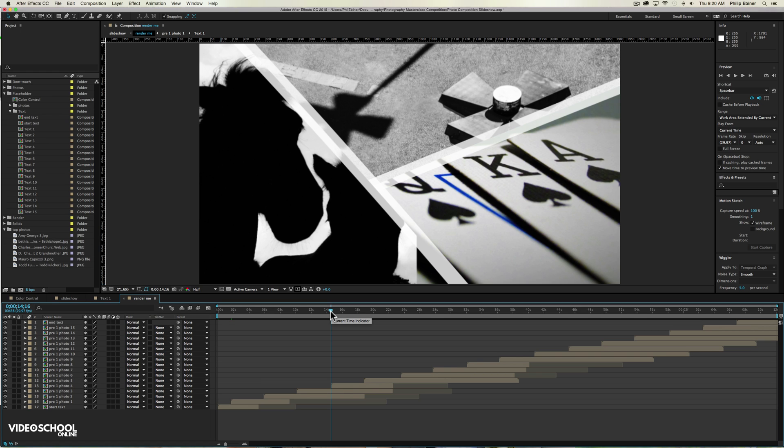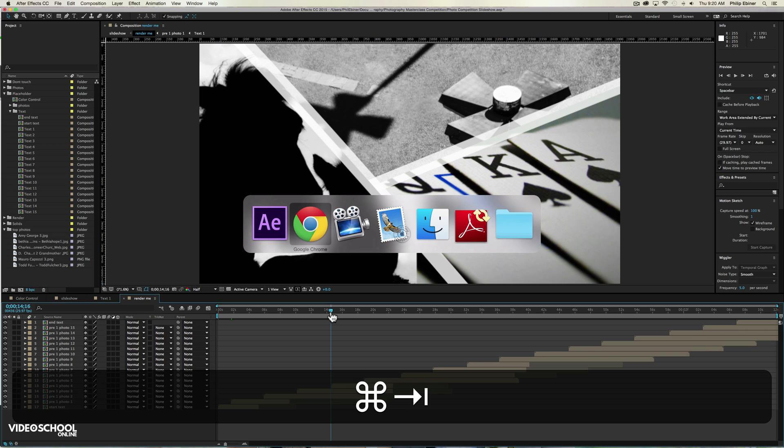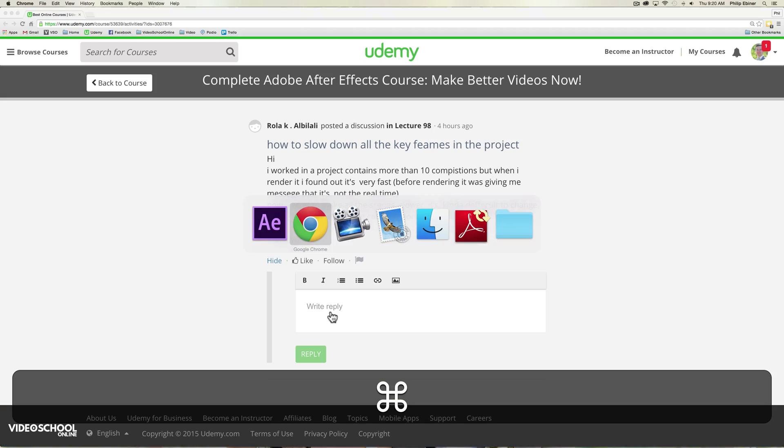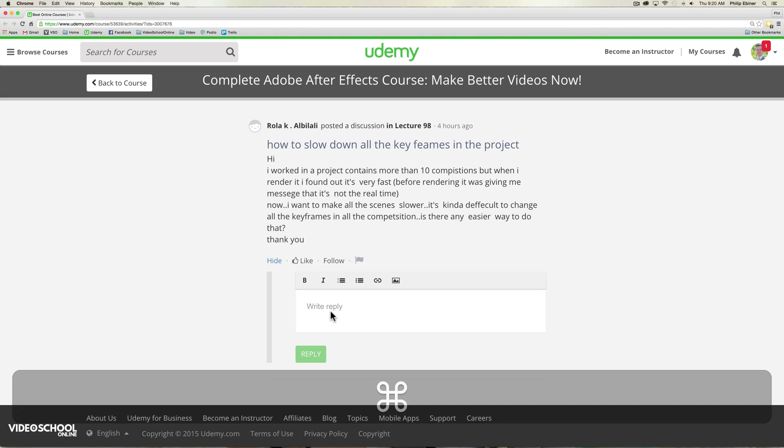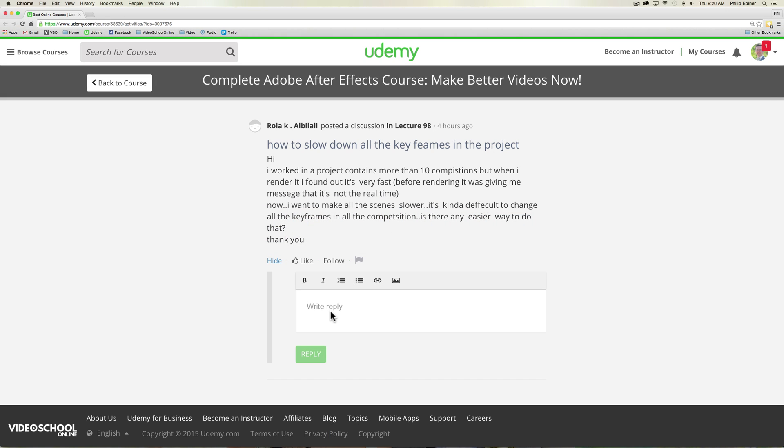Hey everyone, welcome to a quick After Effects tutorial on how to slow down an After Effects project animation composition when you have a bunch of individual compositions added together.